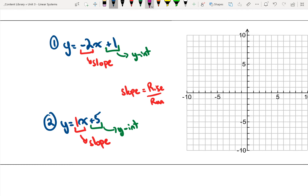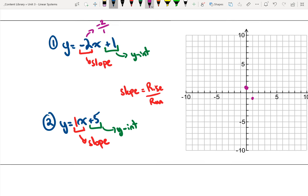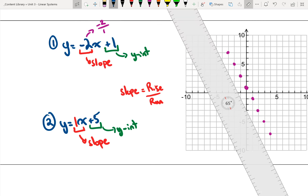To graph my first equation, I start at the y-intercept and put a point at positive 1. Remember, anytime slope is a whole number it's always over 1, so our slope is negative 2 over 1. That means right 1, down 2, continuing that pattern. Going backwards, I go up 2, left 1. Once that's done, I draw a straight line through those points — that is my first equation.